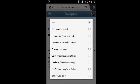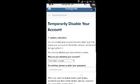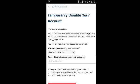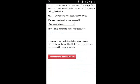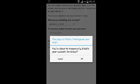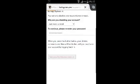Re-enter your password and then tap on the red button that says 'Temporarily Disable Account'. Confirm that you want to disable the account.